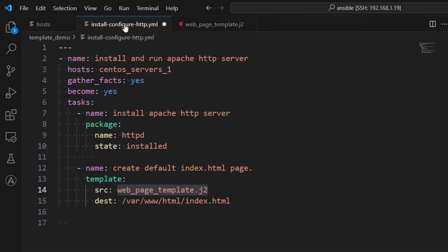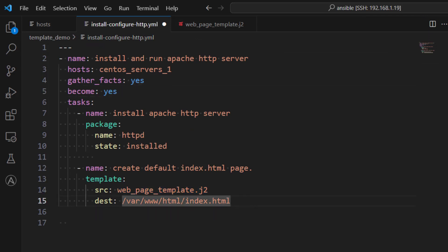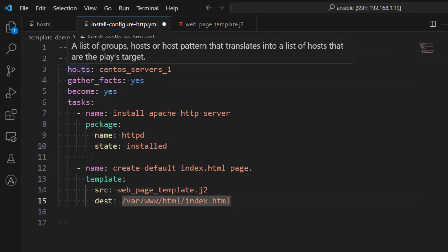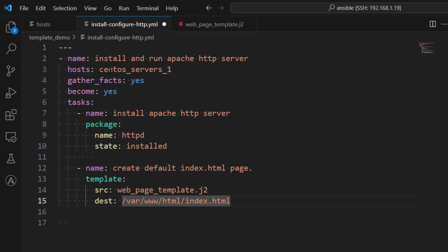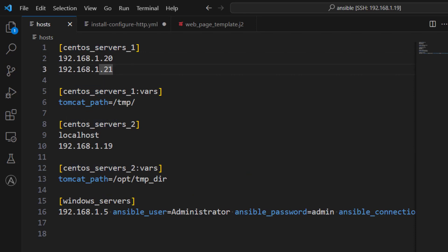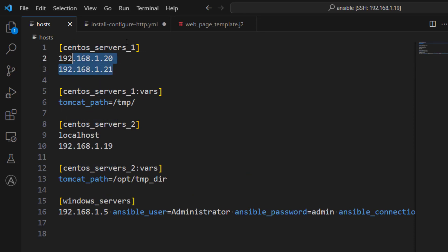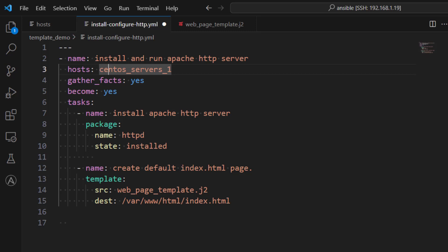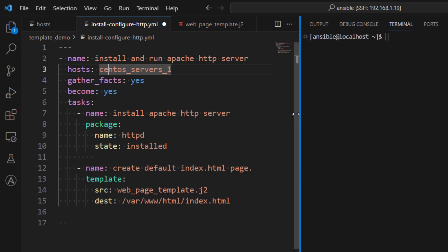Now, what we will do is let's go back to here to our playbook file. And here you can see we are targeting hosts group, which is CentOS server one. So if we go to our inventory file, we can see under CentOS server one, we have these two IP addresses. So basically we are targeting these two IP addresses. Let's go ahead and run the playbook.